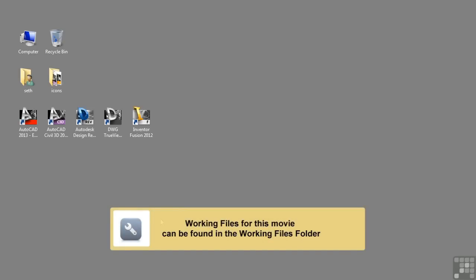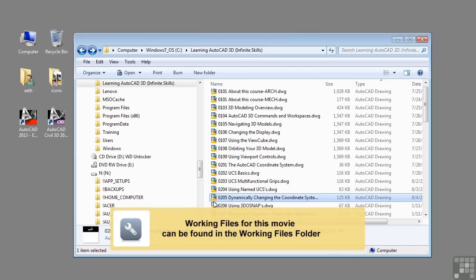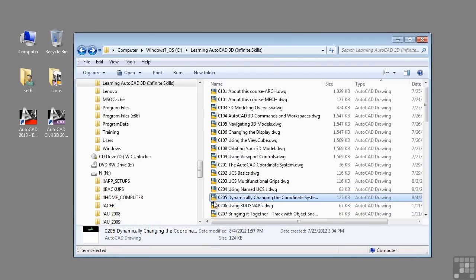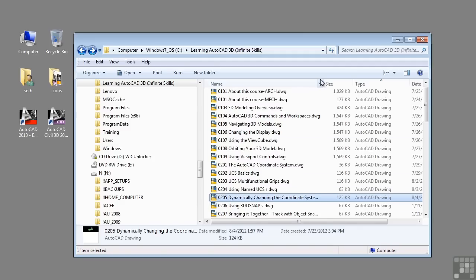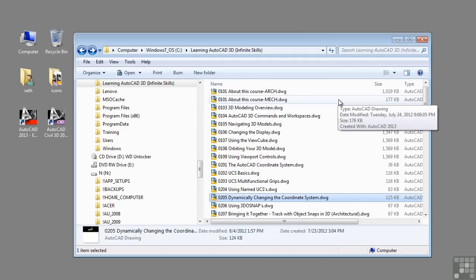In this video, we will be discussing dynamically changing the coordinate system. If you'd like to follow along with this video, please open the file 0205 dynamically changing the coordinate system.DWG located in the training folder as discussed in the working with this dataset video.